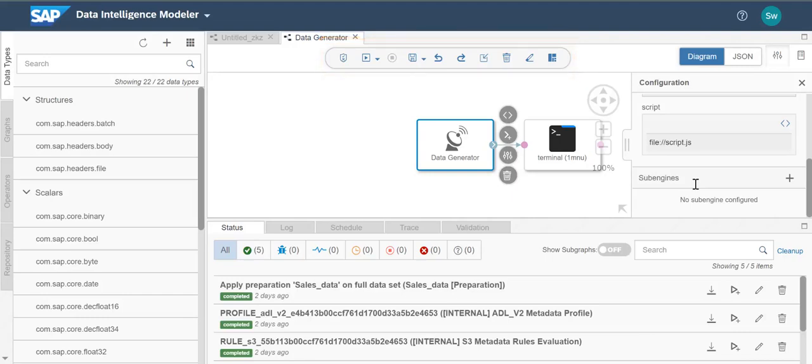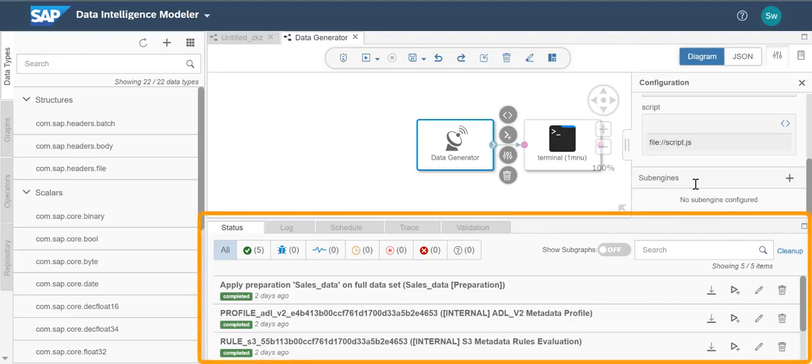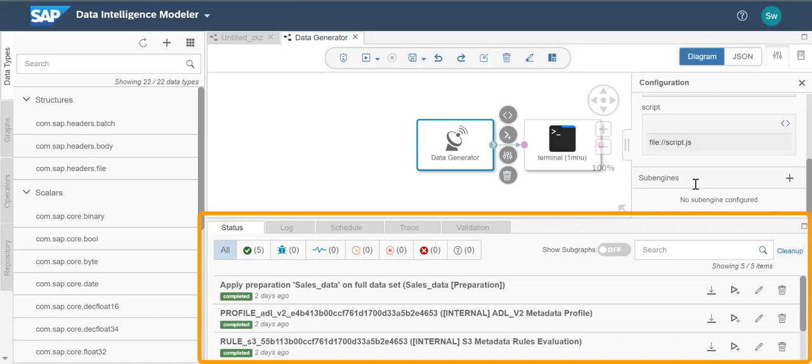The bottom pane consists of a status pane, log pane, schedule, and a trace pane for the modeler. You can use these panes to monitor the status of the graph execution, trace messages based on severity levels, monitor graph schedules, and view various logs that the application creates for graph execution, respectively.